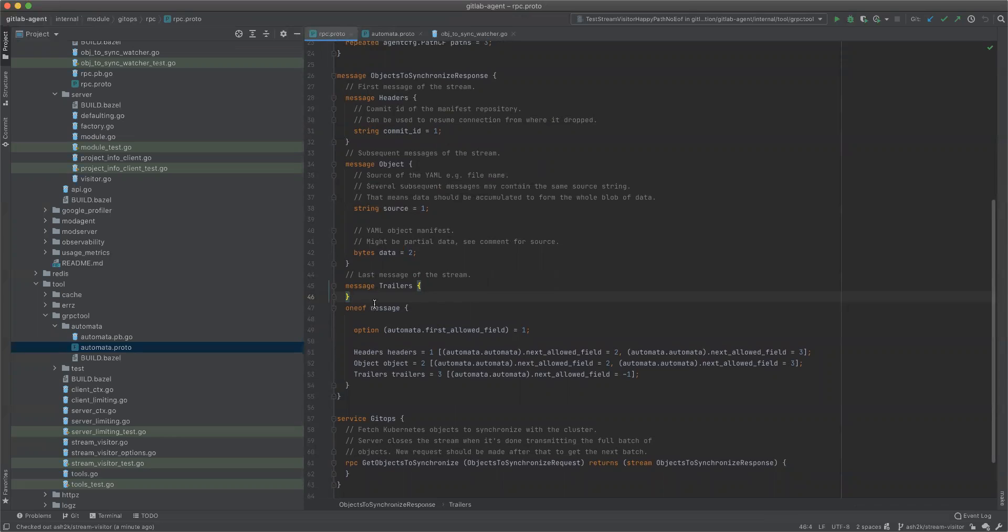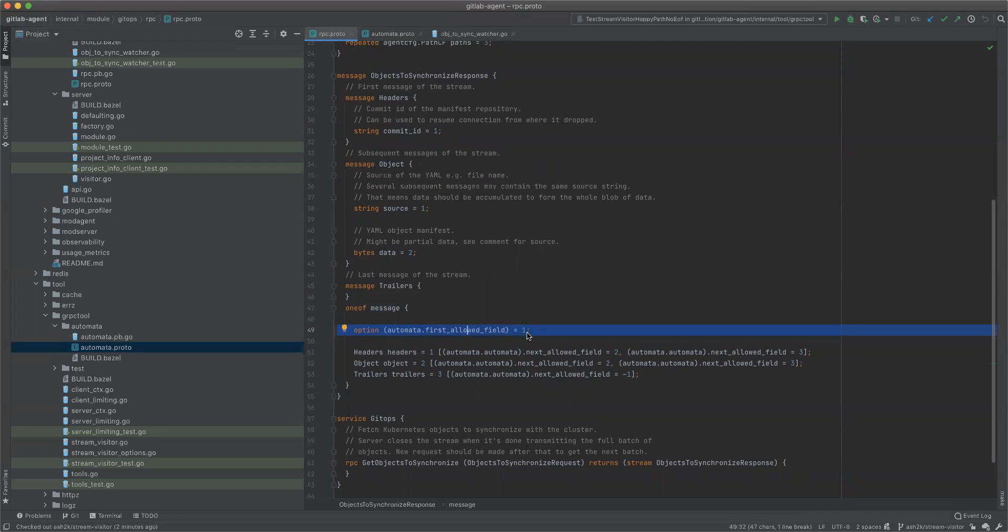It's repeated so it can be multiple first fields. One of them should be the first one, at least. So we use this to annotate our one-of. It's the same RPC file, this is our one-of objects to synchronize response. So first one must be number one which is headers, then after headers it must be number two or number three which is objects or trailers.